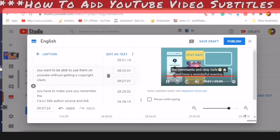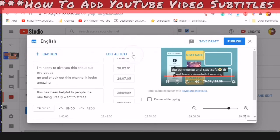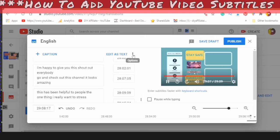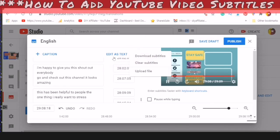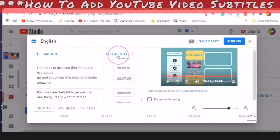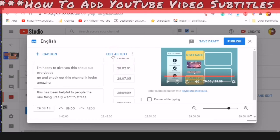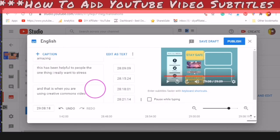When you are ready — and this does not take long — you can also click into these three dots. You can download your subtitles, clear your subtitles, or upload a file. At any time if you don't want to be editing in these boxes, you can click on Edit as Text. You can add extra captions just by clicking this plus button, which will give you another caption box.